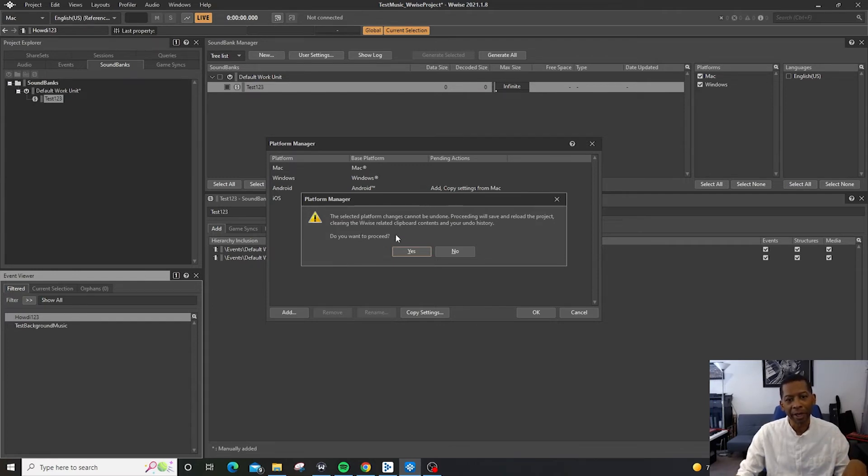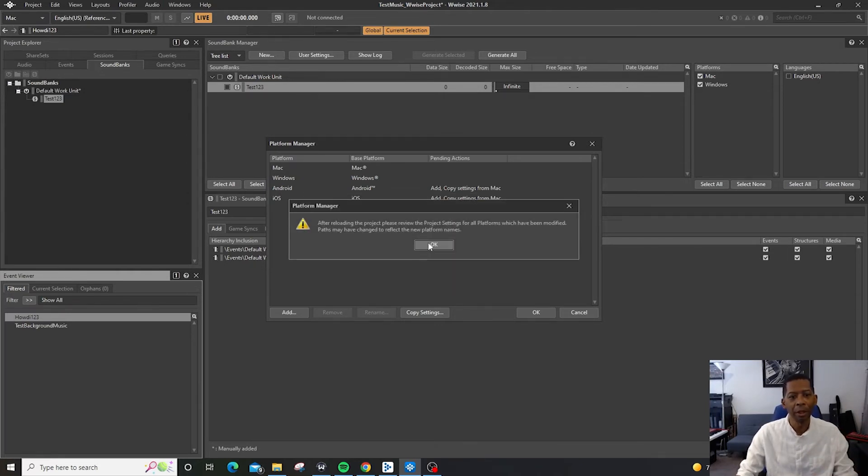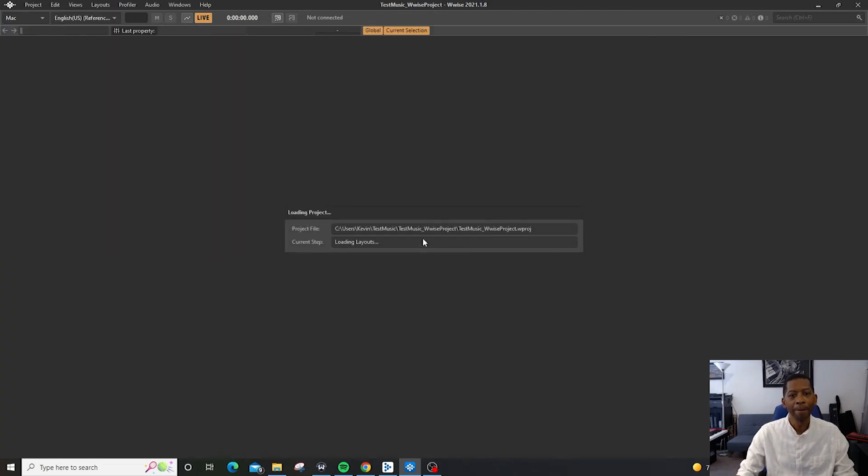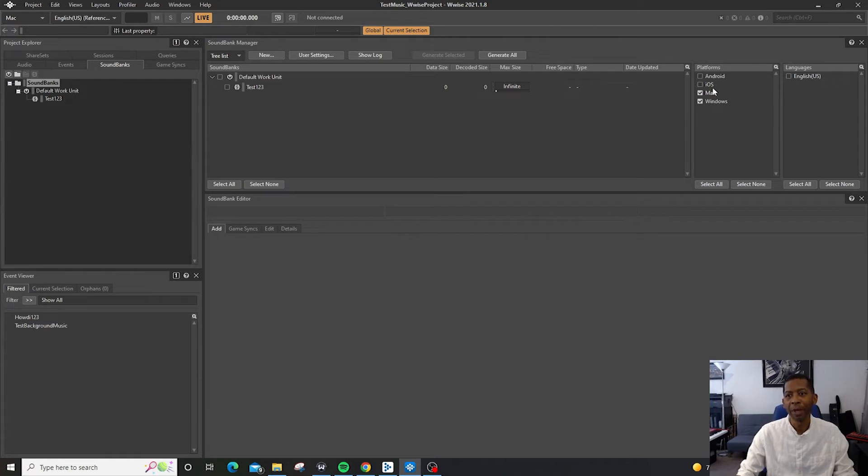Clearing the Wwise related clipboard contents and your undo history. That's fine. We don't have a problem with that. So let's keep going. And voila, we come over here and we can now export for Android and iOS.